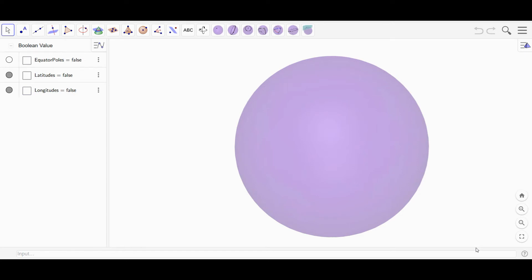Hello, this is Jack Jackson. In this video, I'm going to introduce to you a spherical geometry toolkit or environment that I have created in GeoGebra.